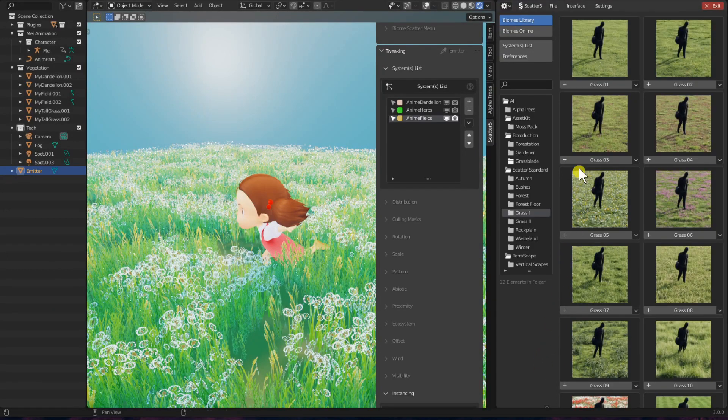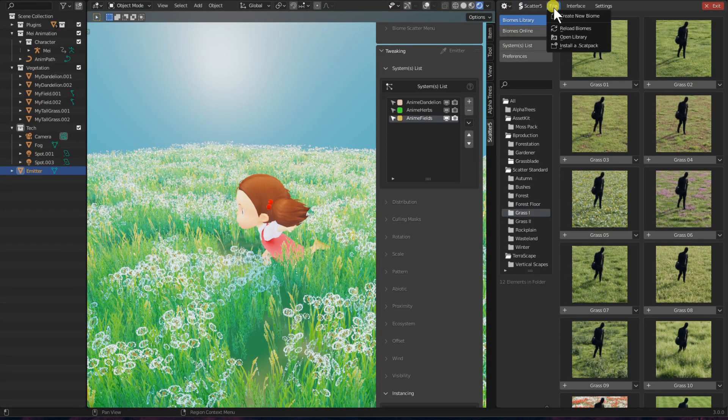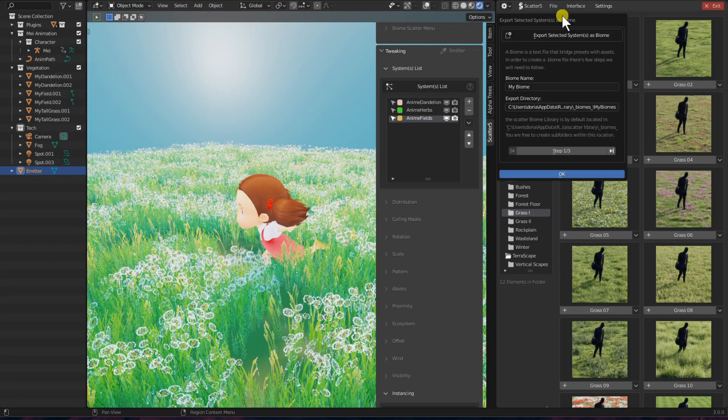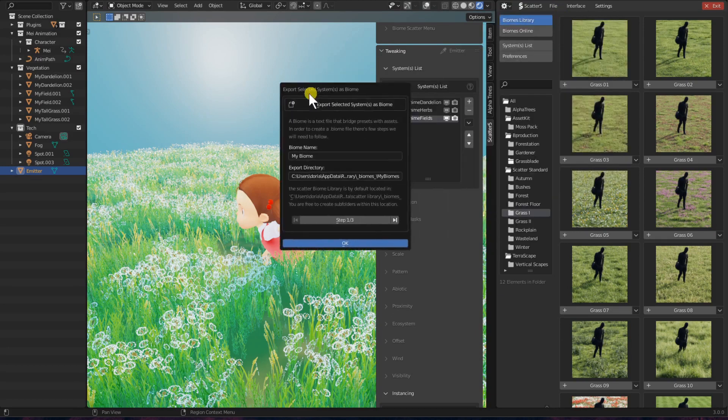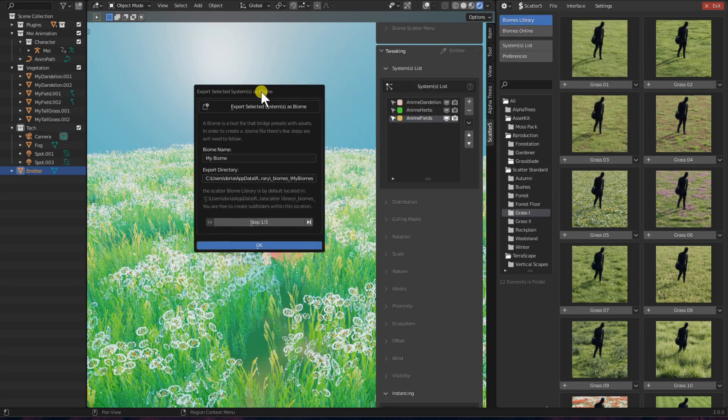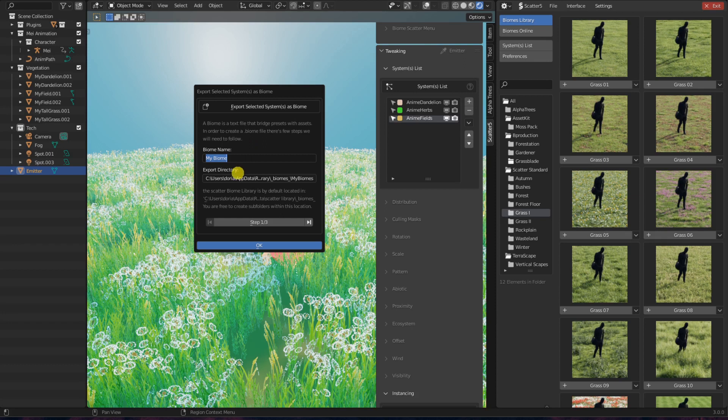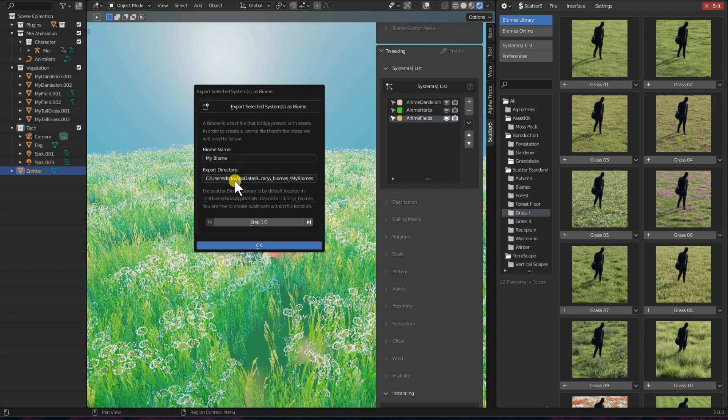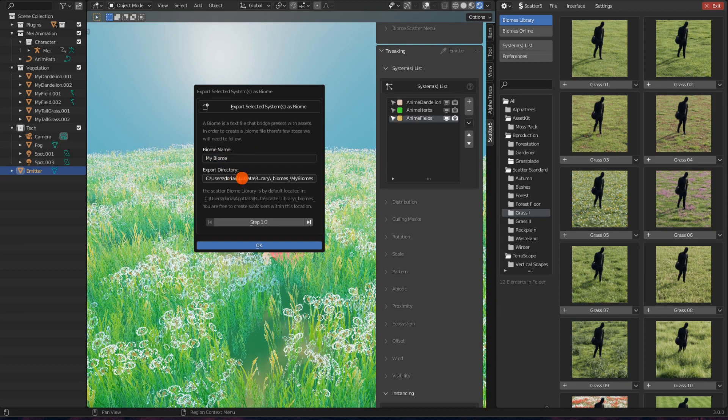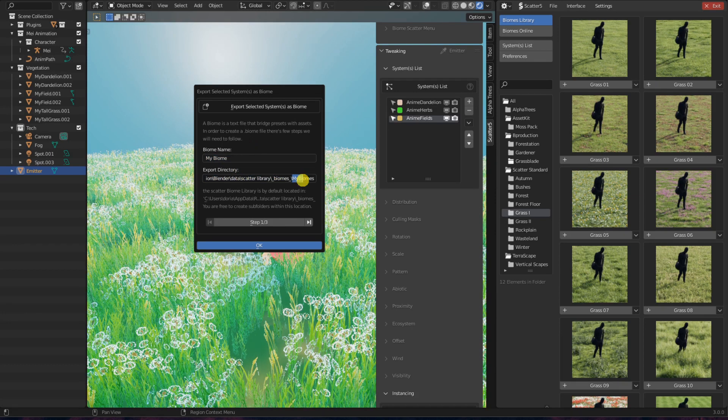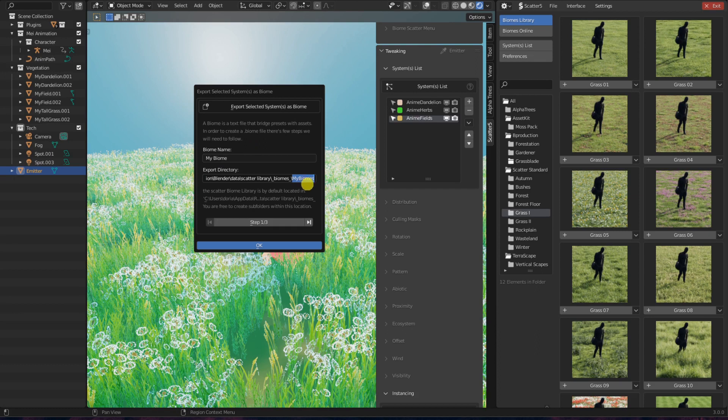In order to save the selected systems as a new biome, I will click on Create New Biome. And a new dialog window will pop up. You will be able to choose a name for your biome. To choose the export directory, you will see that by default it will be in your biomes folder. And you are able to directly choose a new subfolder if you'd like. Then you click on Next Step.